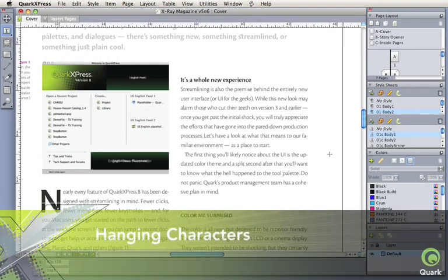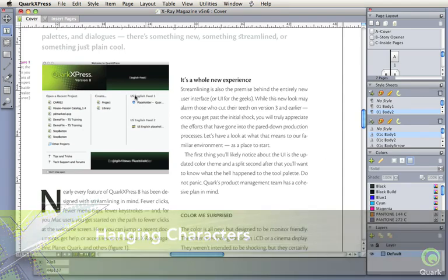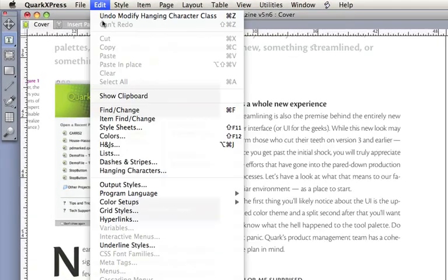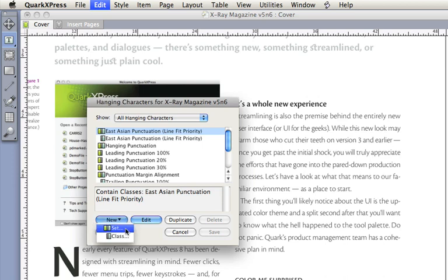Hanging characters let you design and control the look, feel, and hang at the individual character level, as well, or for all characters, not just punctuation.